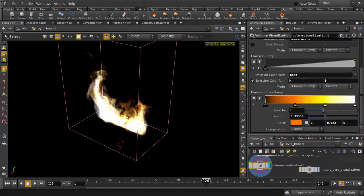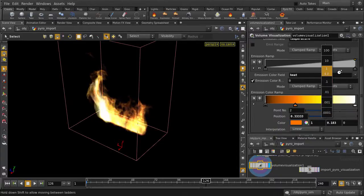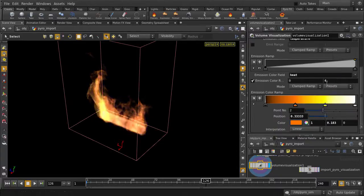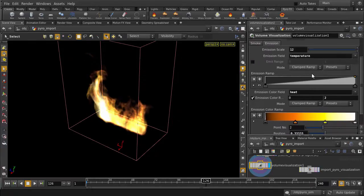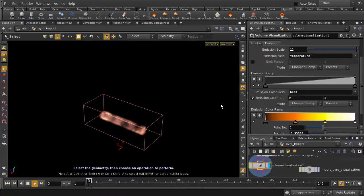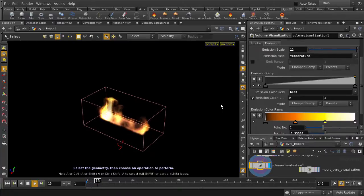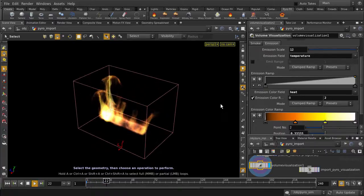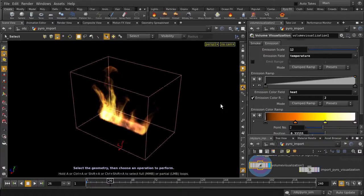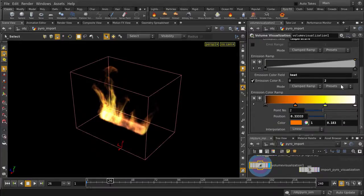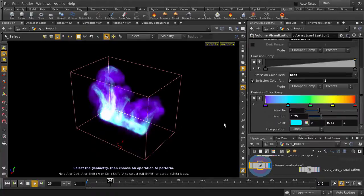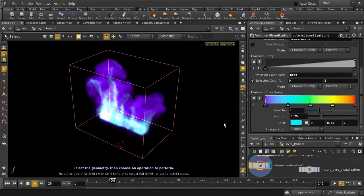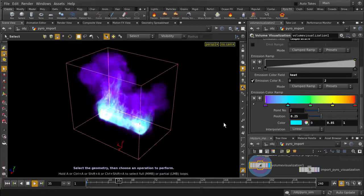And let's tweak the Range value to get a more flamey look, maybe a bit more bright, and let's play it back. What we can also do is experiment with different color ramps to get a different look, the infrared for example, so you can more easily visualize your pyro without having to wait for a sim to cook.